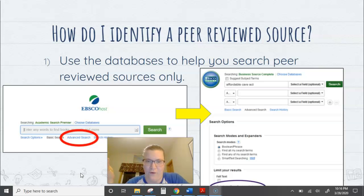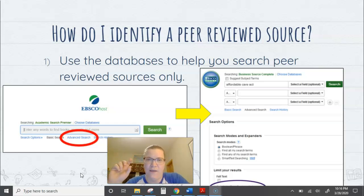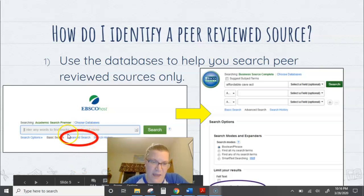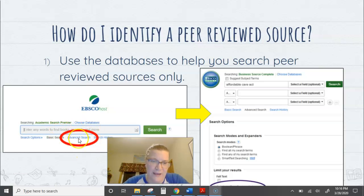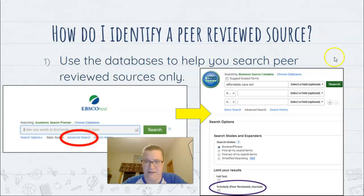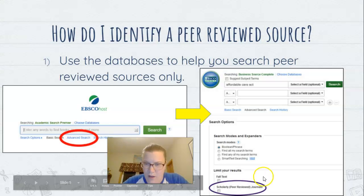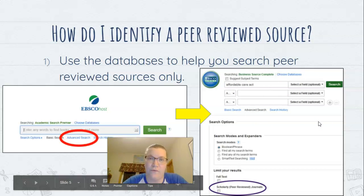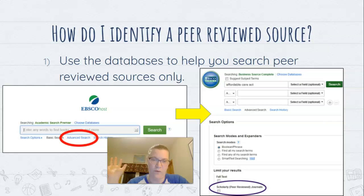The first thing you can do is use databases to your advantage. Every time you go to a database, you can narrow down your searches to peer-reviewed sources. Most of the time you'll see something like 'Advanced Search.' Once you click that, it brings you to a page with a button that says 'Scholarly or Peer-Reviewed Journal.' If you click that, everything you search will only be a peer-reviewed source.